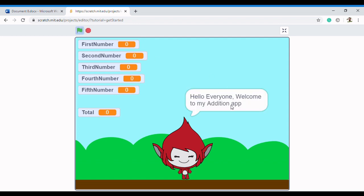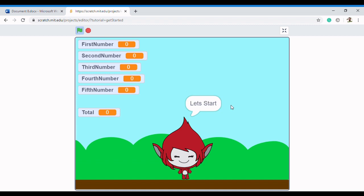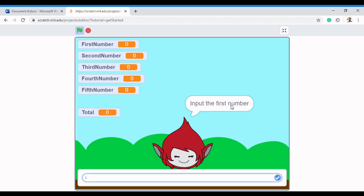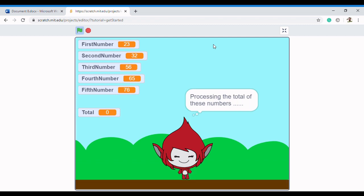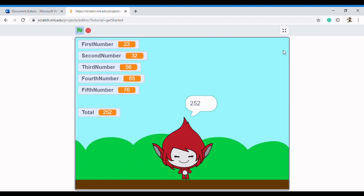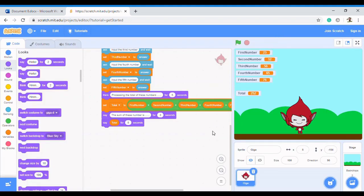While we're checking it, let me do a recap. Today we've learned about what a variable is, how to implement variables in Scratch, and how to use variables. Variables are really important in Scratch. So we see 23, 32, 56, 65, 76 entered — processing the total — and the sum of these numbers is 252.